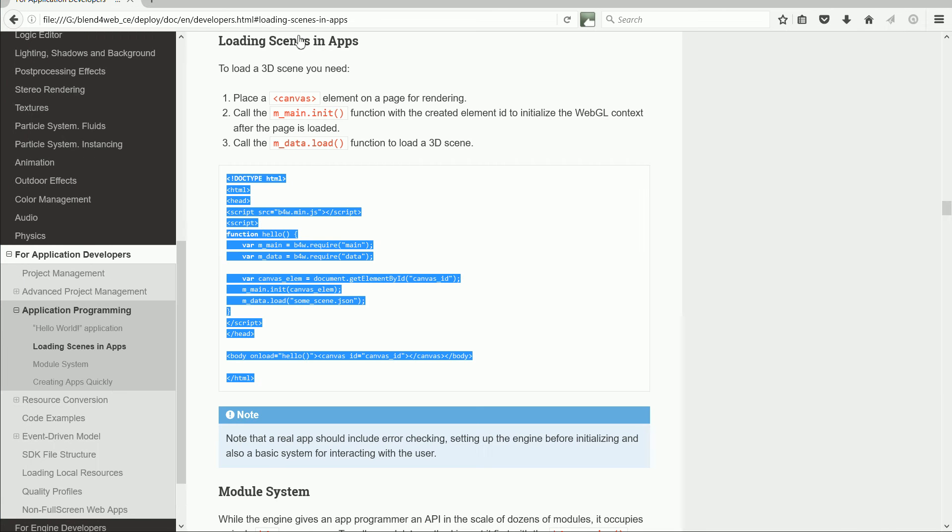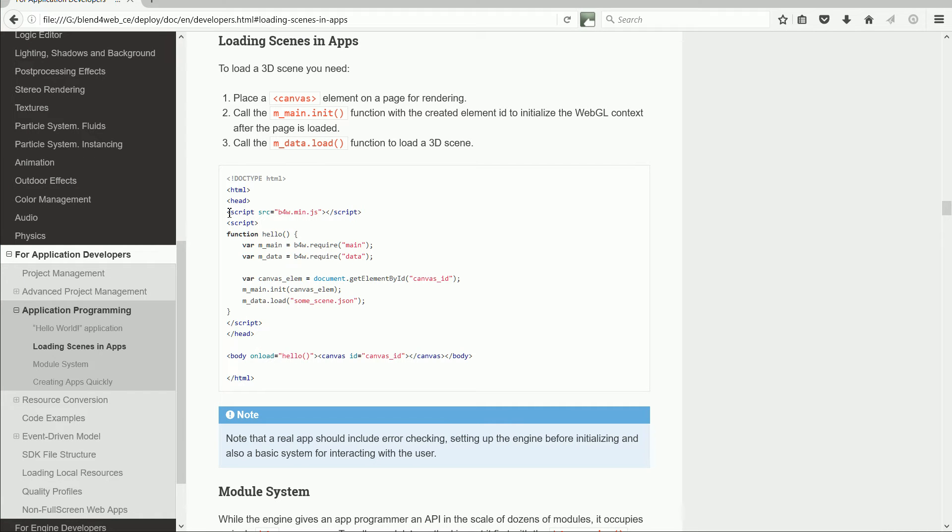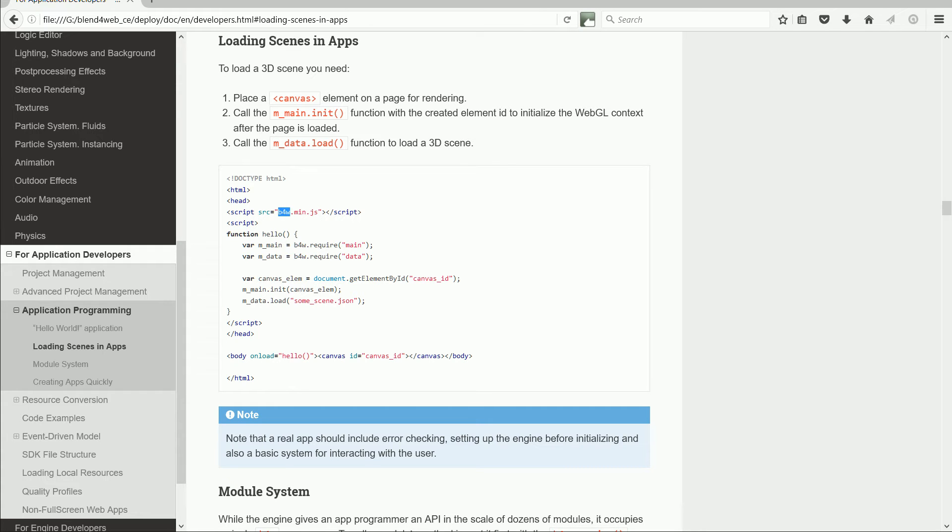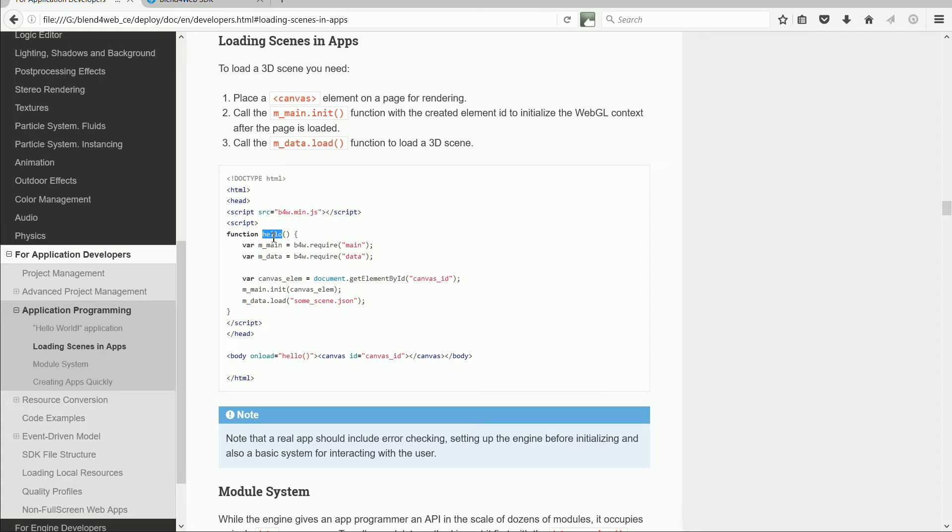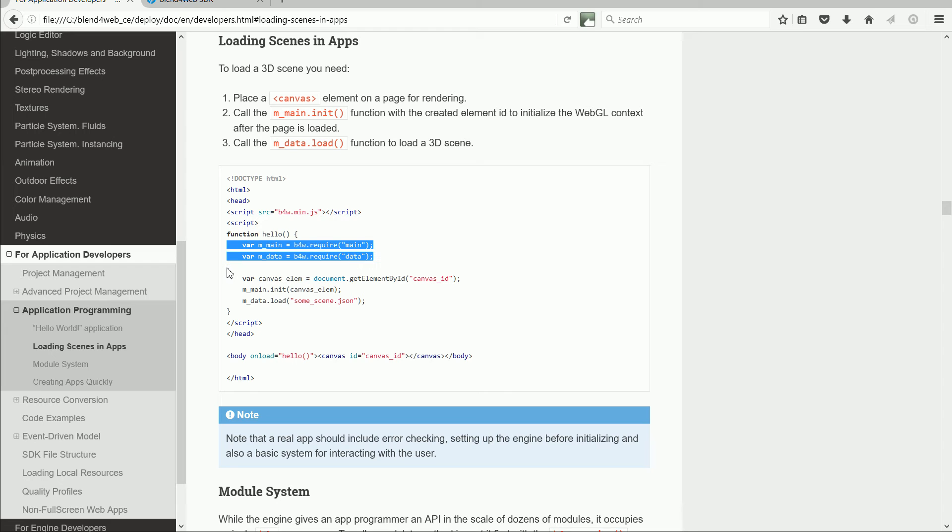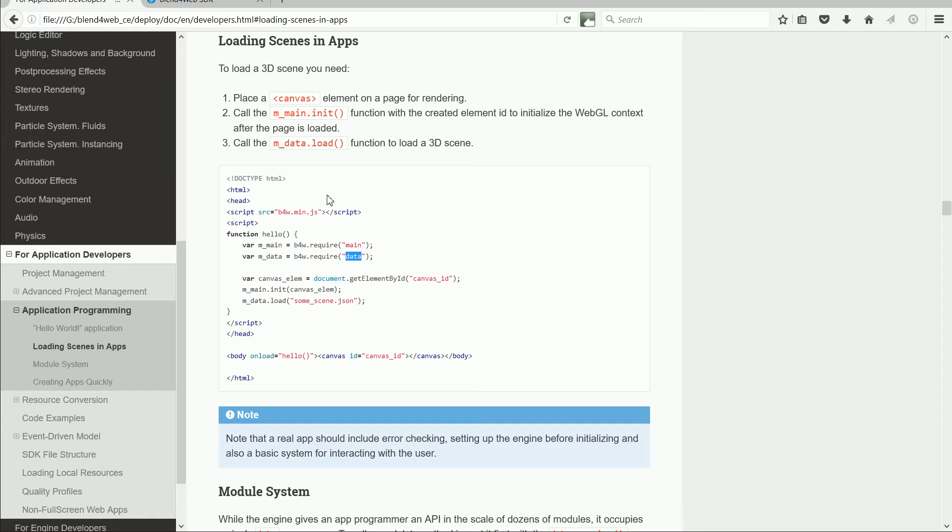So what does the web page listing do? The first script tag links to an external JavaScript file that contains the Blend4Web modules. In between the next, opening and closing script tags is the definition of a function hello. It has the same name, but it is not the same function that was described in the previous tutorial. This function sets up links to two Blend4Web modules, the main module and the data module.